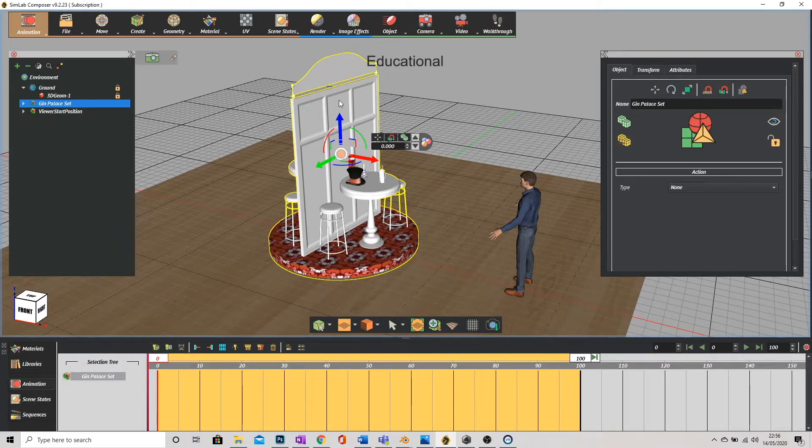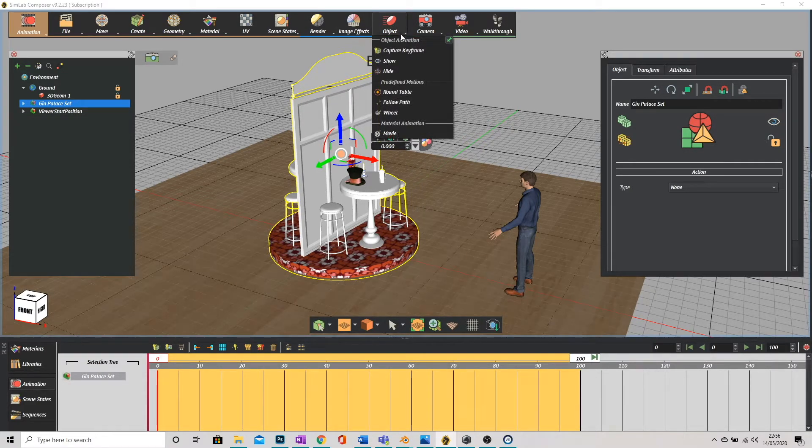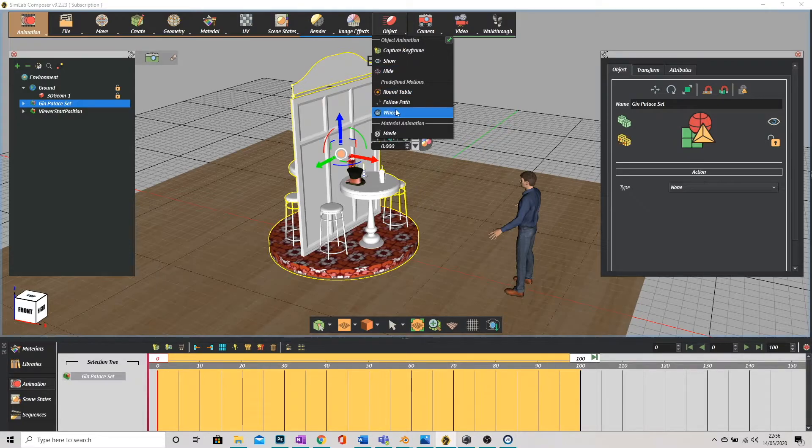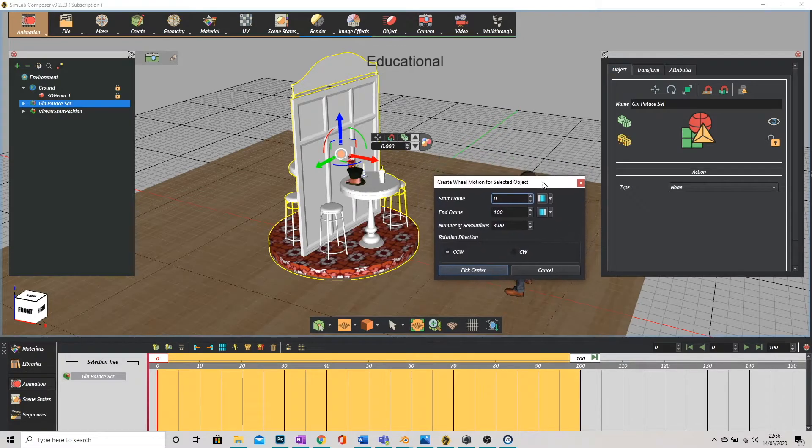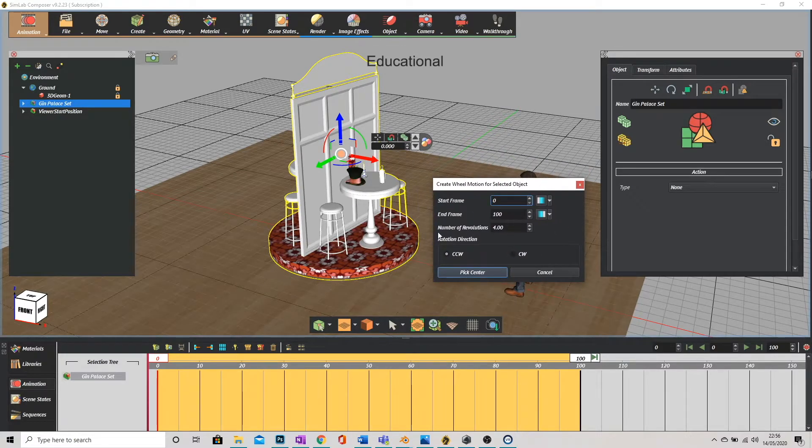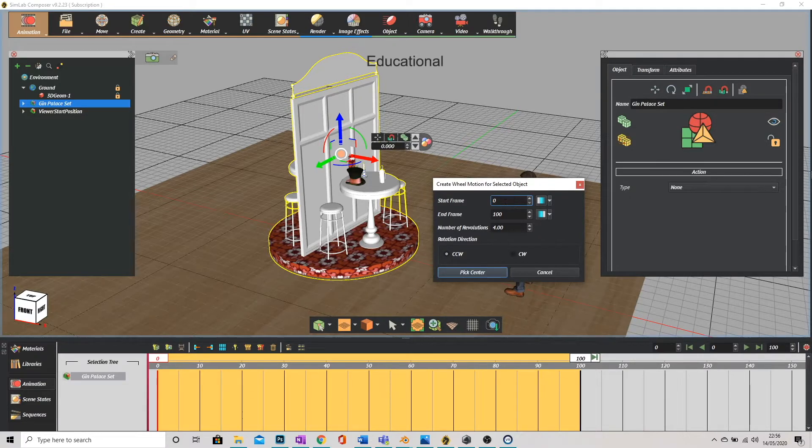Right really simple. Let's go up to object at the top of the screen. Click on that and we're going to scroll down to wheel. And it brings up a little window. It's pretty self-explanatory. When do we want the animation to start? So if it's zero it's at the very start as soon as we load it. And when do we want it to end?